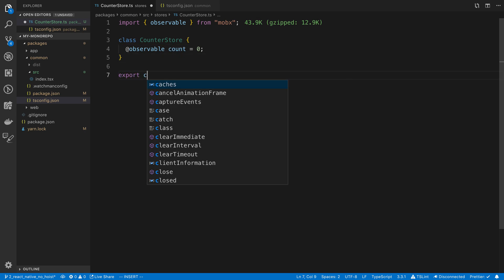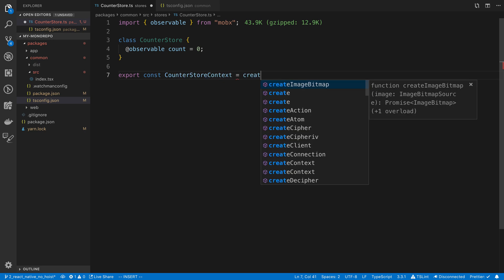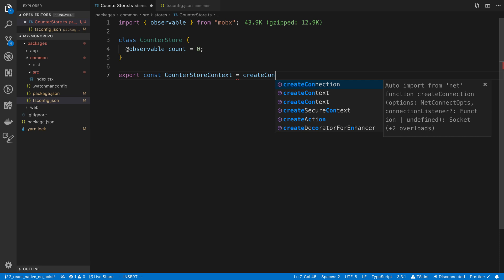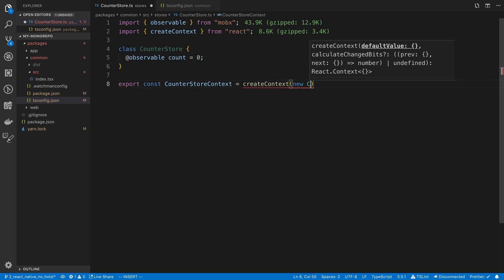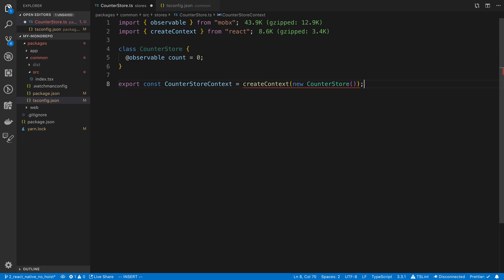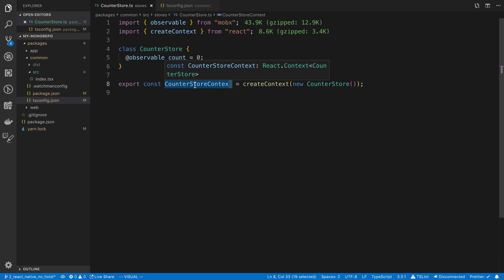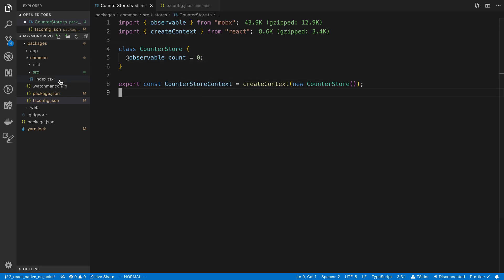And I'm going to say export const counter store context. We're going to say create context from React, and then we're going to say new counter store. Now this counter store context is what we're going to use in our components. And then we can basically interact with the store that way.